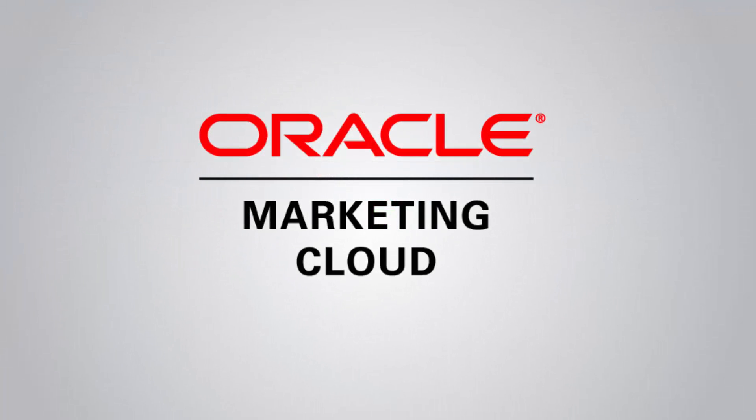This concludes this tutorial on how to create a lead scoring model. Thank you for watching. For more information, go to TopLiners.com and click Know It. I'll see you next time.